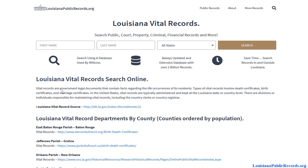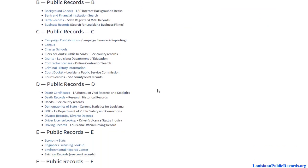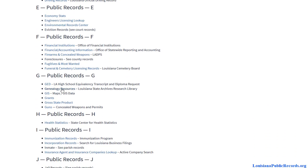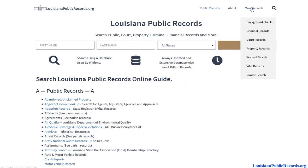In this video we're going to learn how to find Louisiana vital record information. To get started, visit louisianapublicrecords.org — there should be a link in the description you can click, or you can type this into your browser. On the home page you will find public record databases in Louisiana. There is a specific page for vital records, but some databases on the home page may also be useful, particularly for genealogy resources.